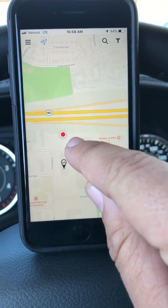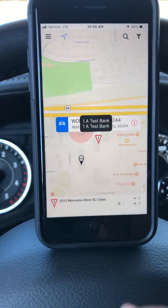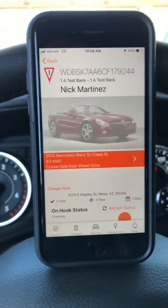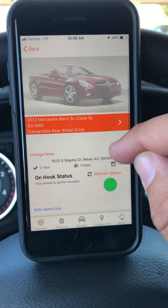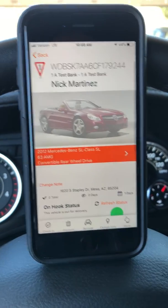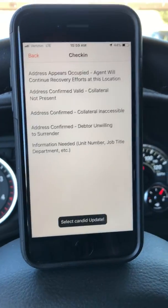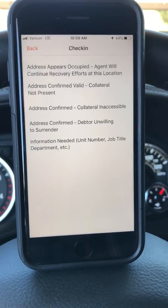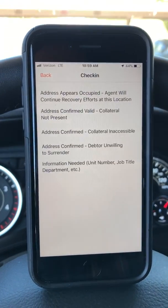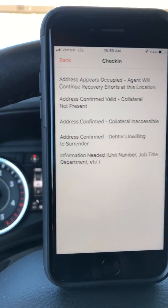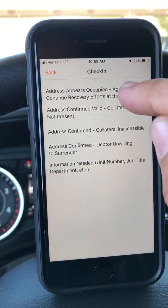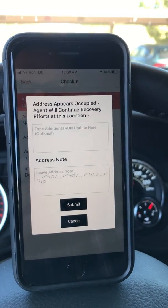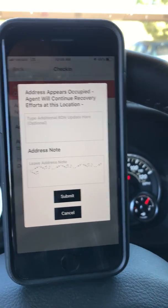So as an agent, just quickly do a Geotag update. I'm going to tap the point like I normally would, slide up here. It's going to check for onhook — this is ready to go. I'm going to hit check in, and you will now notice instead of getting the two boxes, you're going to get these pre-canned responses to select. So I can hit 'the address appears occupied, agent will continue recovery efforts at this location.'